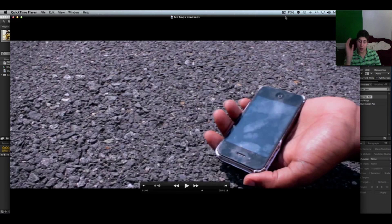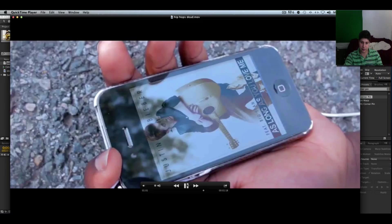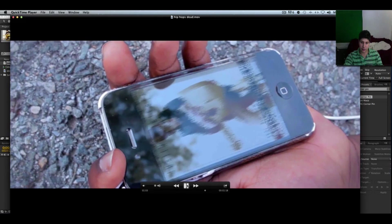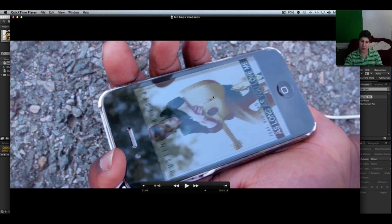This is footage from the upcoming What The F number 12, called Hip Hop Is Dead. Let me show you what I'm talking about. As you can see, Justin Bieber here is stuck on the screen. I did not put him on the screen at the time of shooting — he was not there. I put him in post, and that's exactly what I'm going to be teaching you now. It's really simple and easy to do.